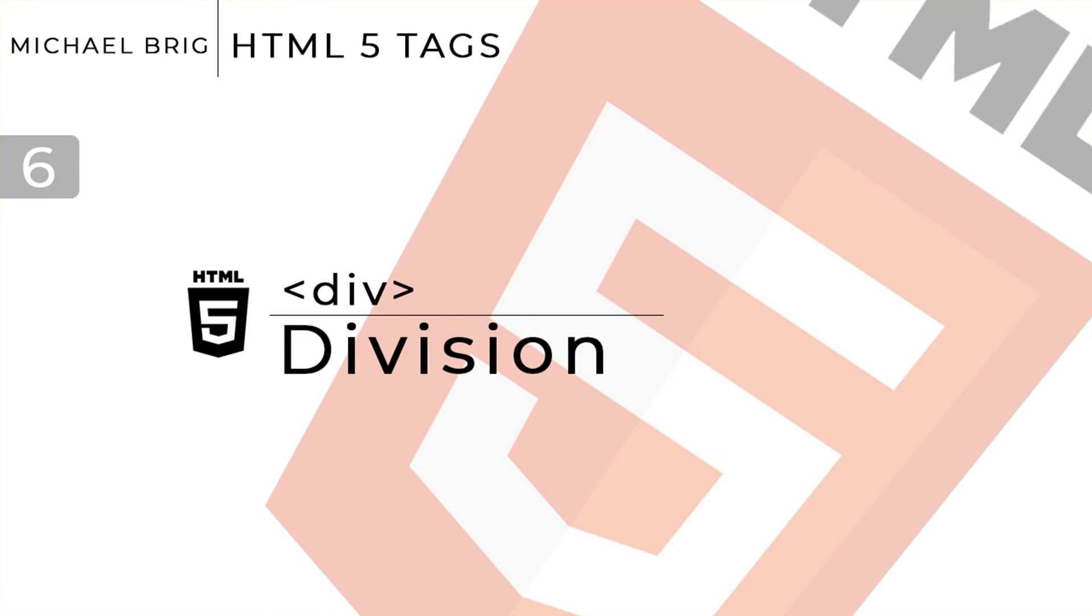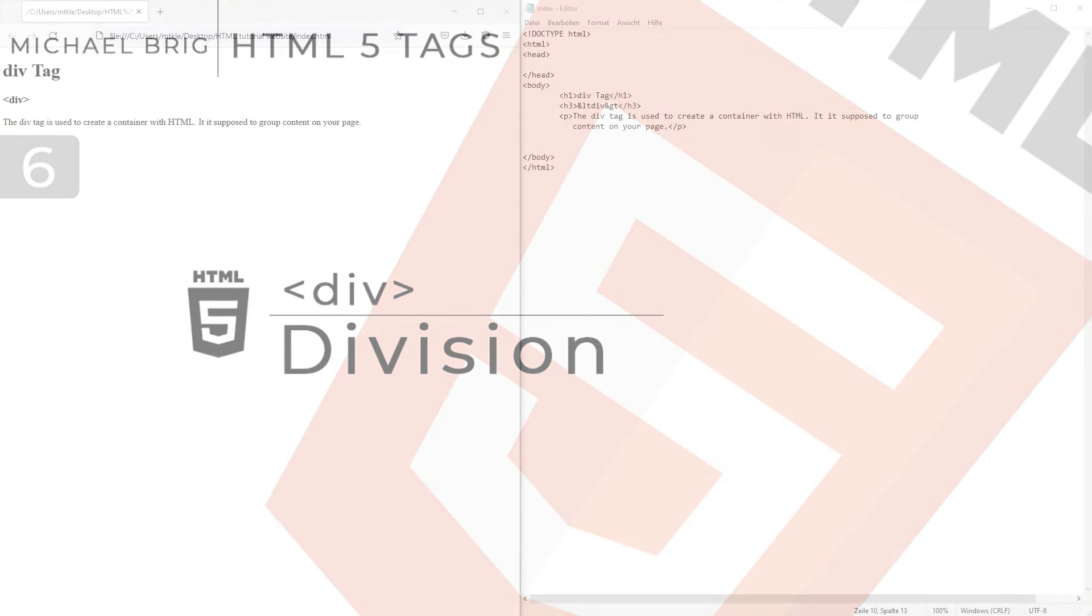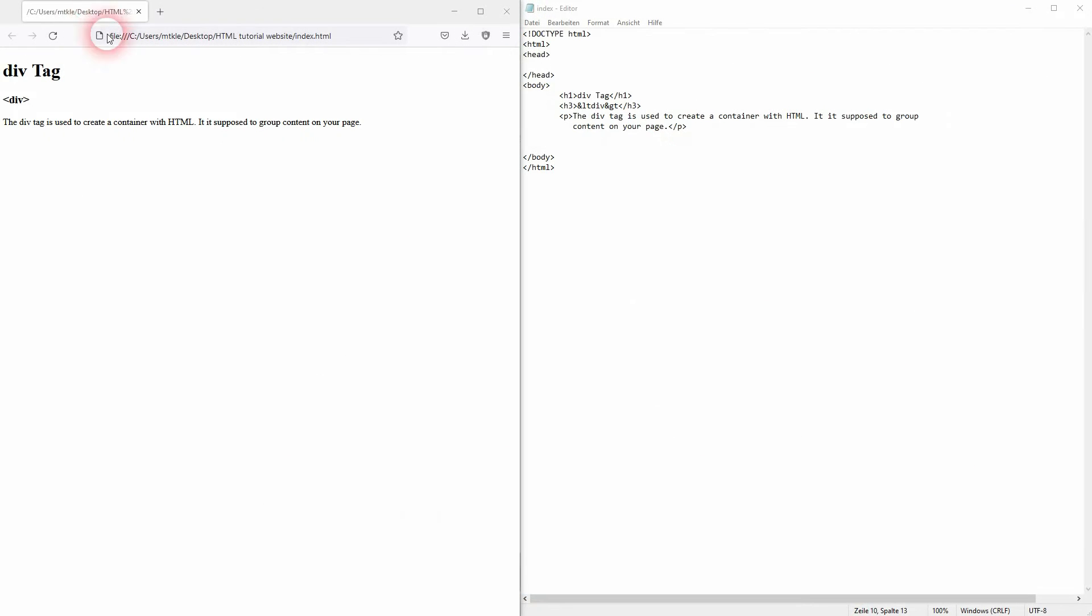And we're back to learning HTML tags and this time I'm going to show you the div tag. It stands for division and it's a simple tag. There are just a couple of things to keep in mind.